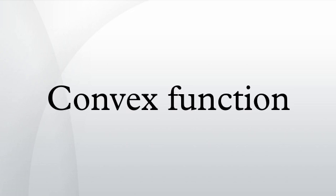If f is concave and g is convex and non-increasing, then their composition is convex.